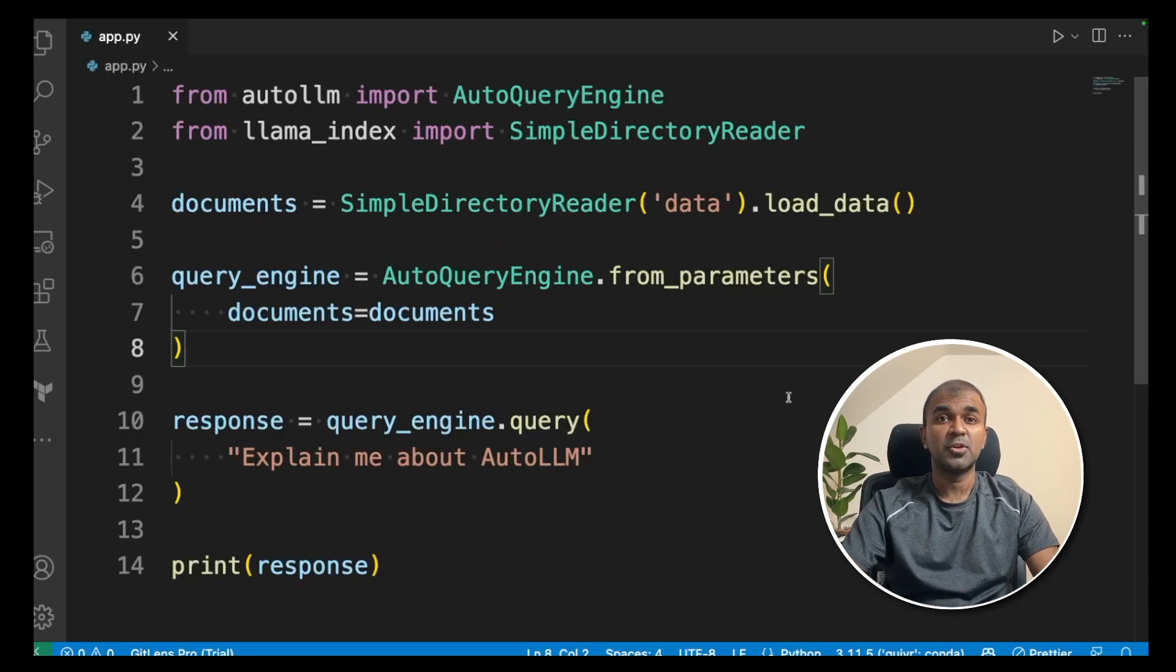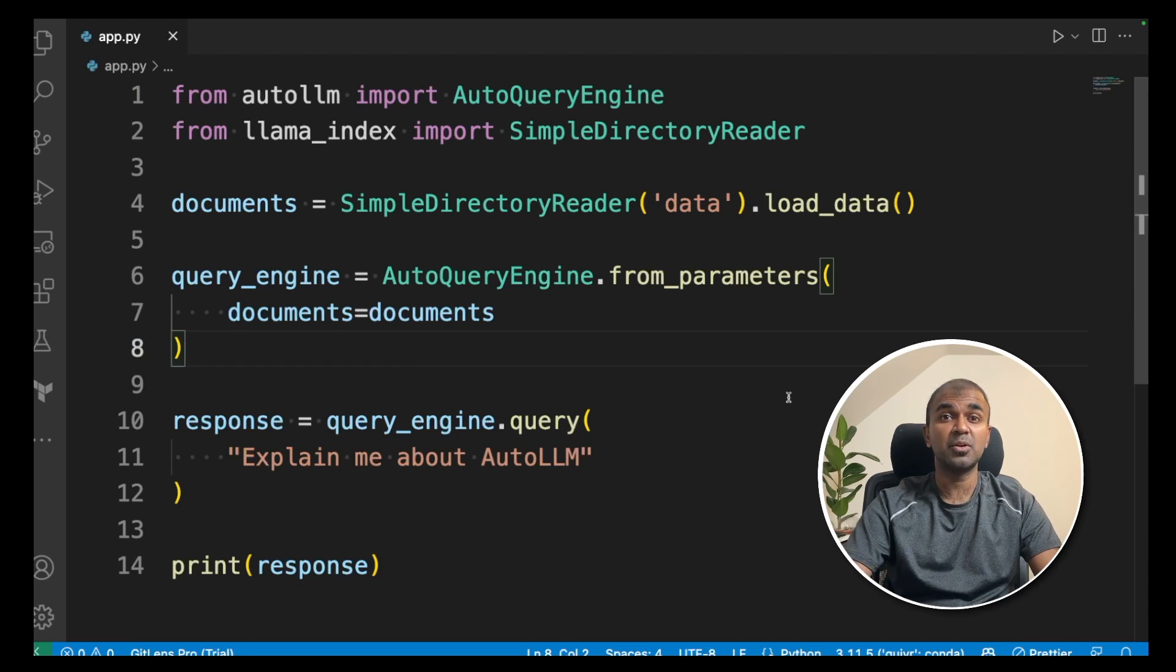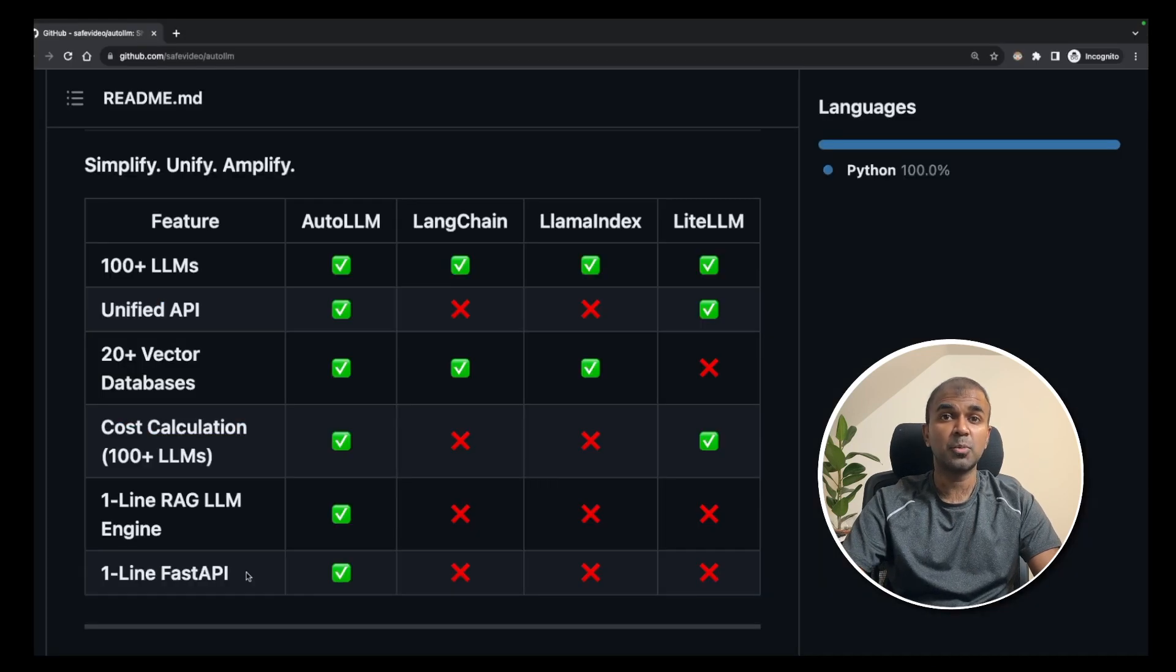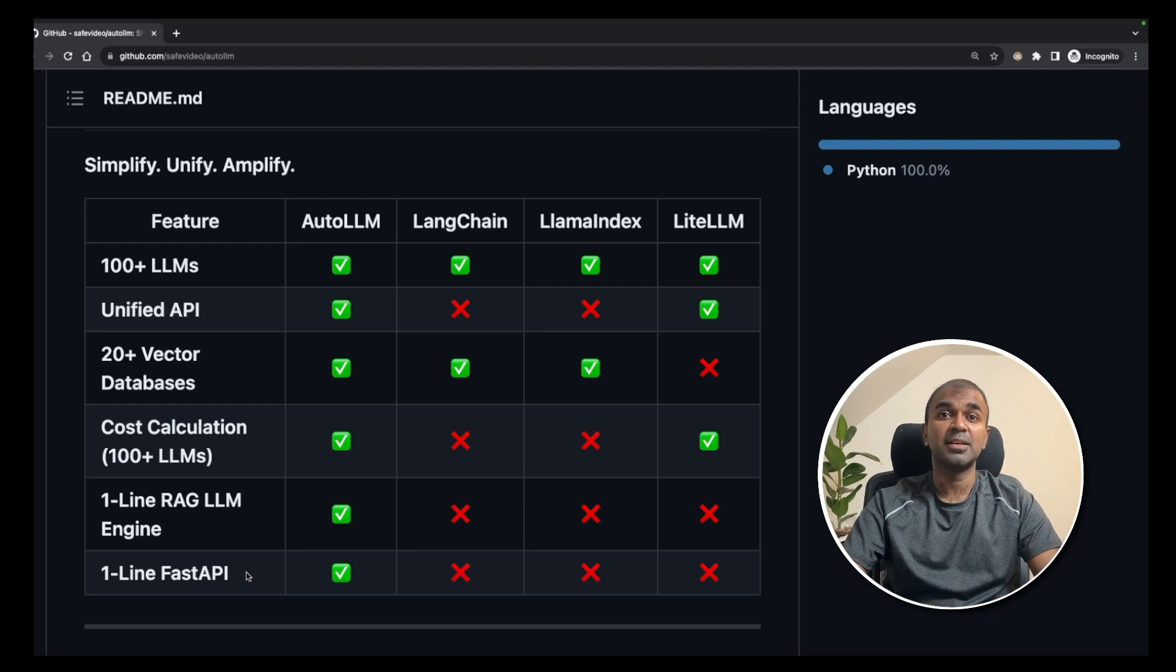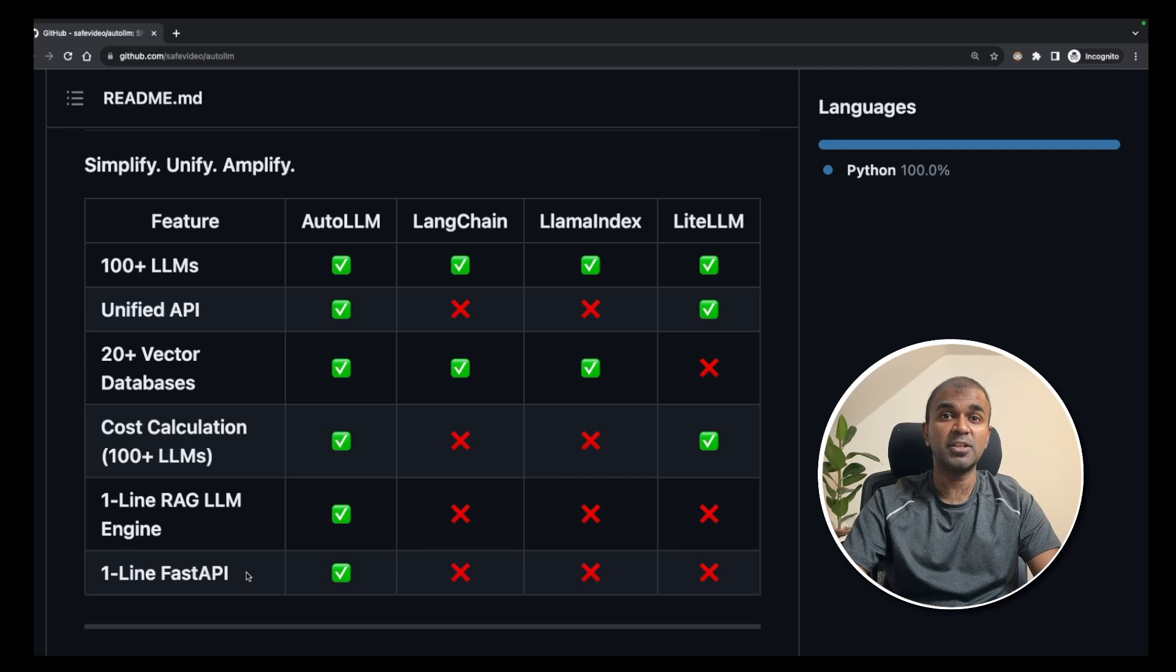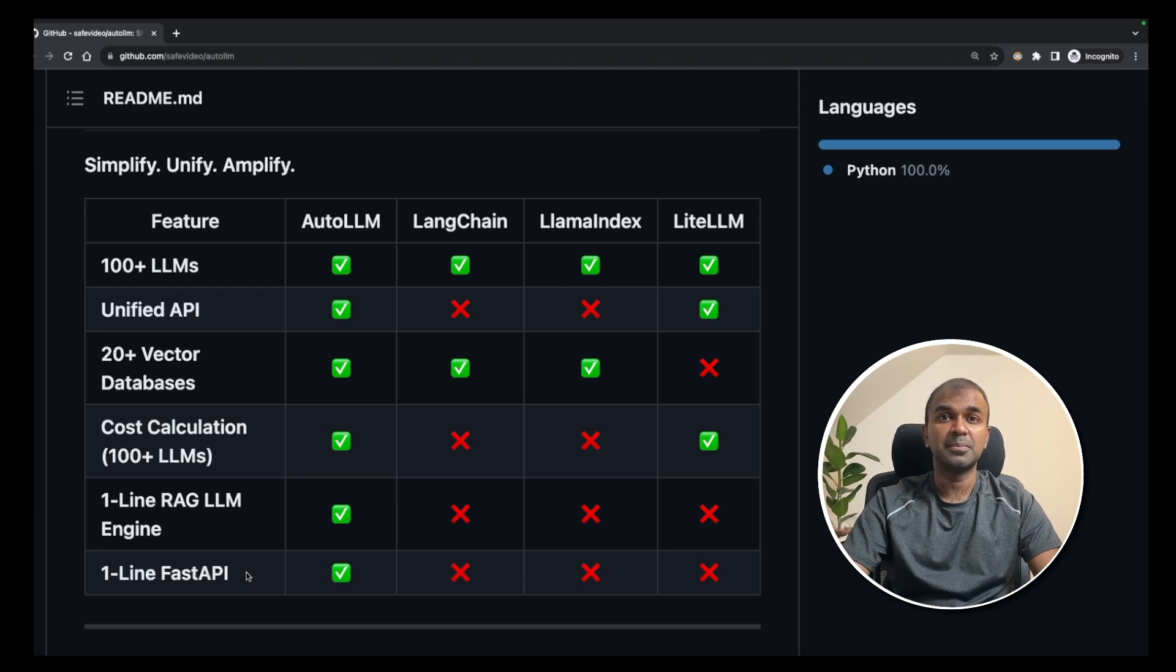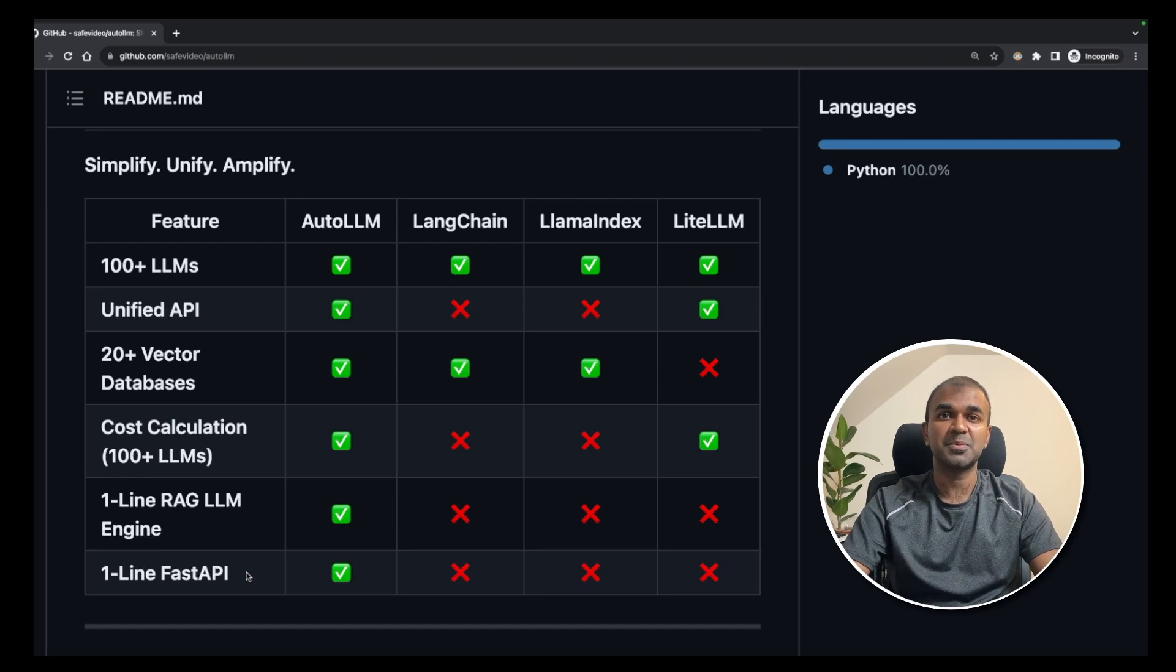So if you have any questions do mention that in the comment below. I'm going to follow up with various videos such as how to create a FastAPI using auto LLM and how to create a Gradio app using auto LLM. So stay tuned. I hope you like this video. Do like, share and subscribe and thanks for watching.